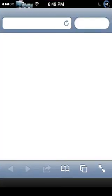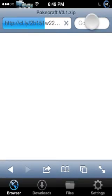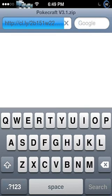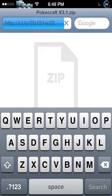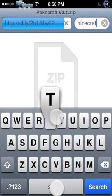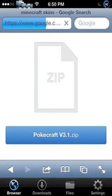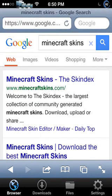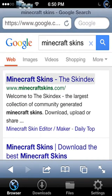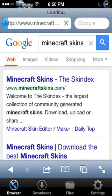Go to downloads.net and search up — tap it and search up 'Minecraft skins'. It'll open up SkinDecks here, just open up SkinDecks.